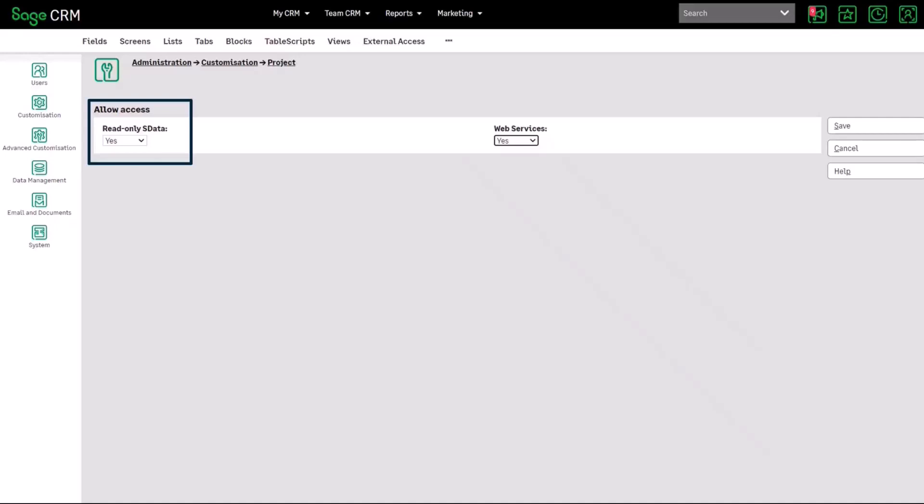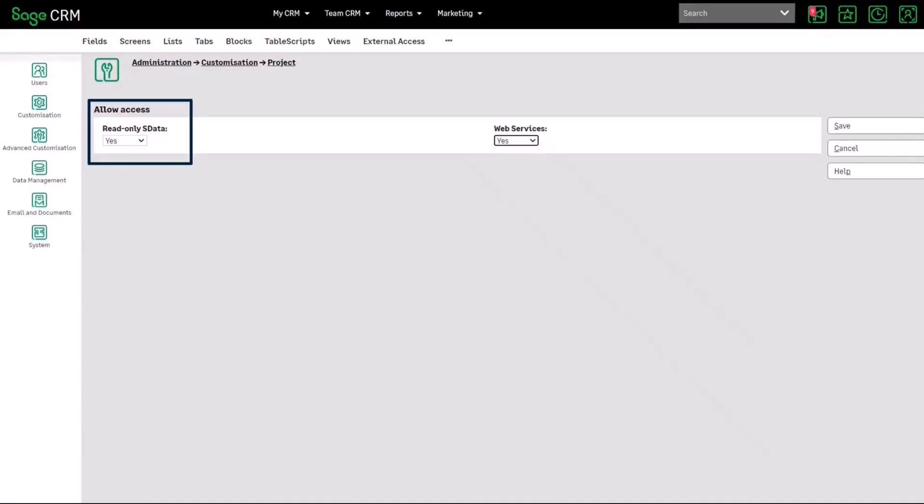So that entity has to be enabled for sdata or REST access here so that has to be turned on here you can see that we're looking at a custom entity again and just demonstrating that the import emails sits in this screen.